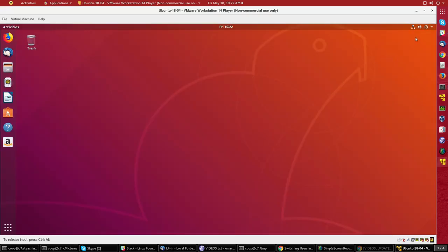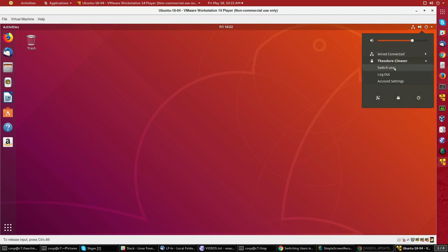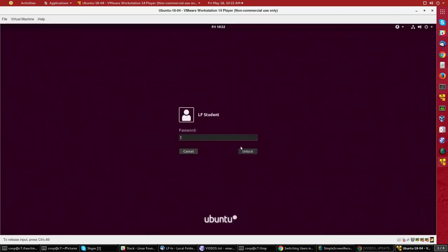Now if I look up here again I can do the same thing. Let me click on the name and I'll say switch user. If I pick student again you'll notice here it says unlock and not restart. That means that if I were to log in now I will have preserved all the open windows and running applications from before.